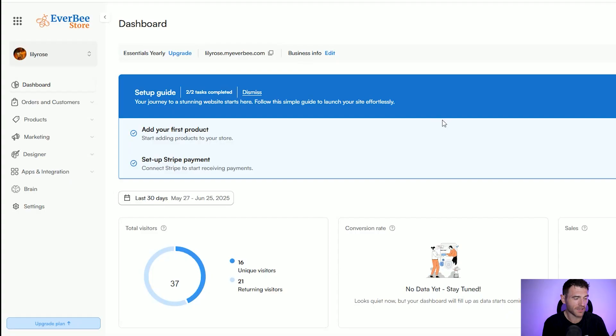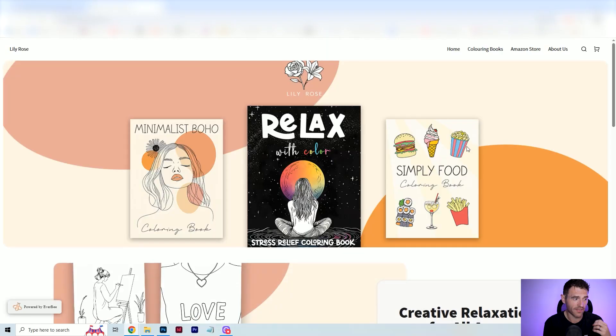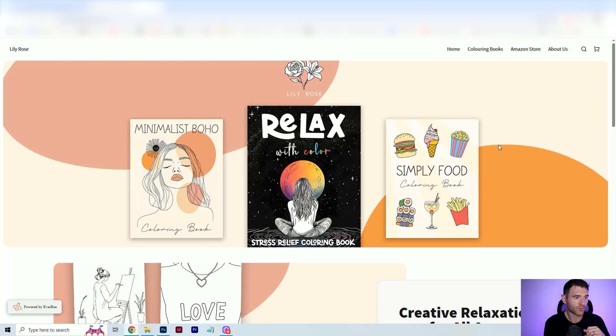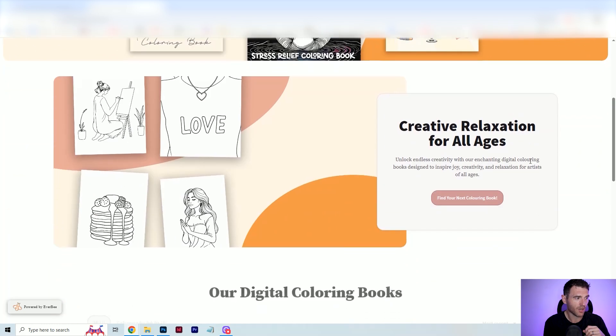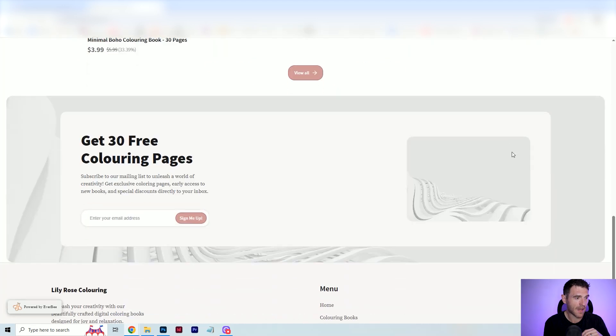Everbee Store is a new option that Everbee have released. It allows you the ability to create your own store and sell your own products directly to consumers. I started creating my own site, and this is what it looks like so far. It's not perfect, but it only took me minutes to create the whole site. You've got a nice banner at the top, a little hero section, and then here are the coloring books that I'm selling through this website. I've also got an email gathering section, which is going to help me grow my customer base over time.